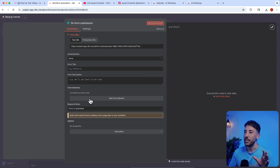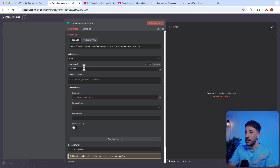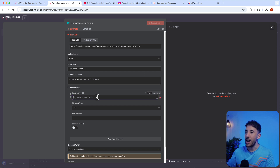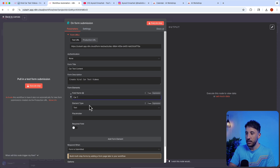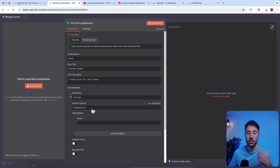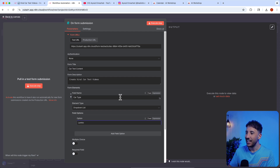Here we can add multiple different form elements, just like we built our form earlier. You can choose the form title — I'm going to do 'Car Test Content' — add a description like 'Create viral car test videos', and then the field name. For example, we can do 'Car Type' and make the element type a drop-down list. You can do multiple choice or a text field, but I'm going to use drop-down list and add options like Lamborghini, Ferrari, and so on.